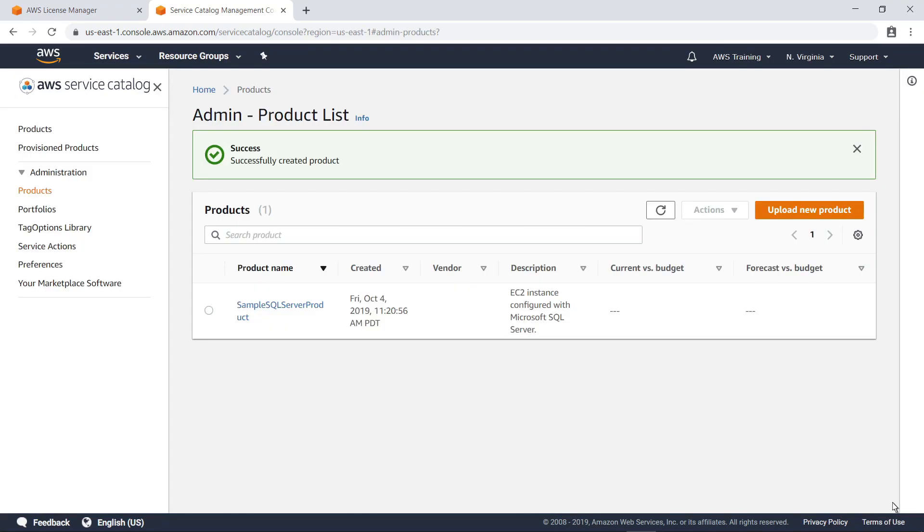The product has been successfully created. You can choose to make a product available in a portfolio to end users. In this case, let's move on.